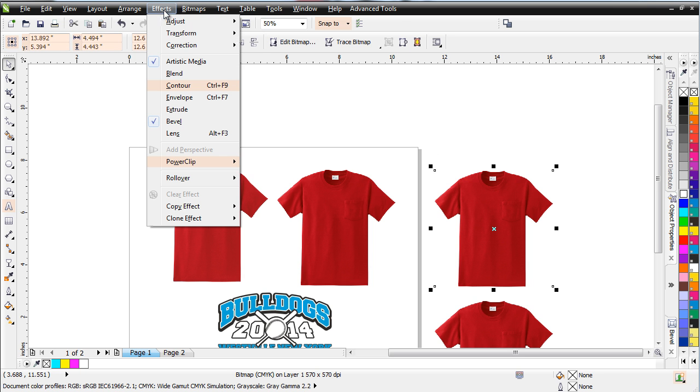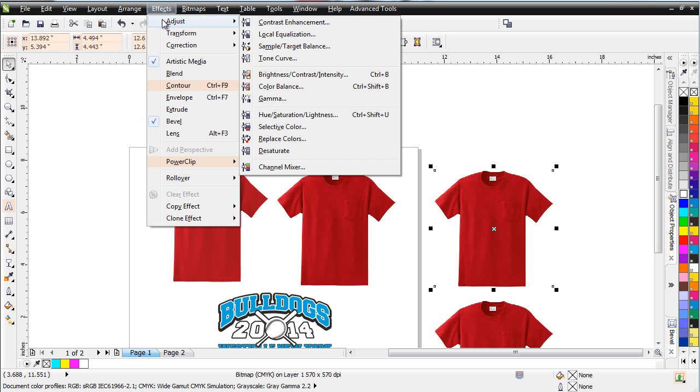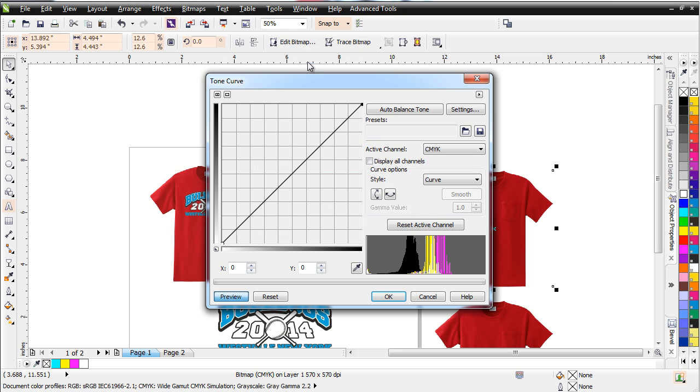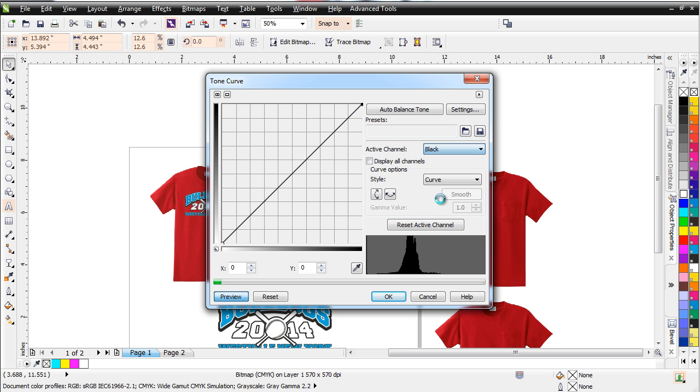And I'll simply come up here and I'll go to Effects, Adjust, and then I'm going to go to Tone Curve. Now, here we can see that Active Channel is set to CMYK. I'm going to change my Active Channel to black. And we can see that we've got the black color here.